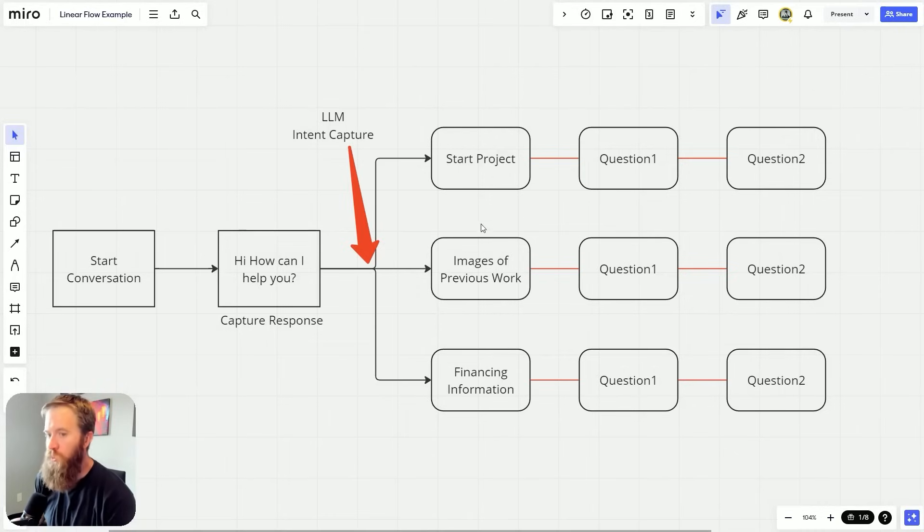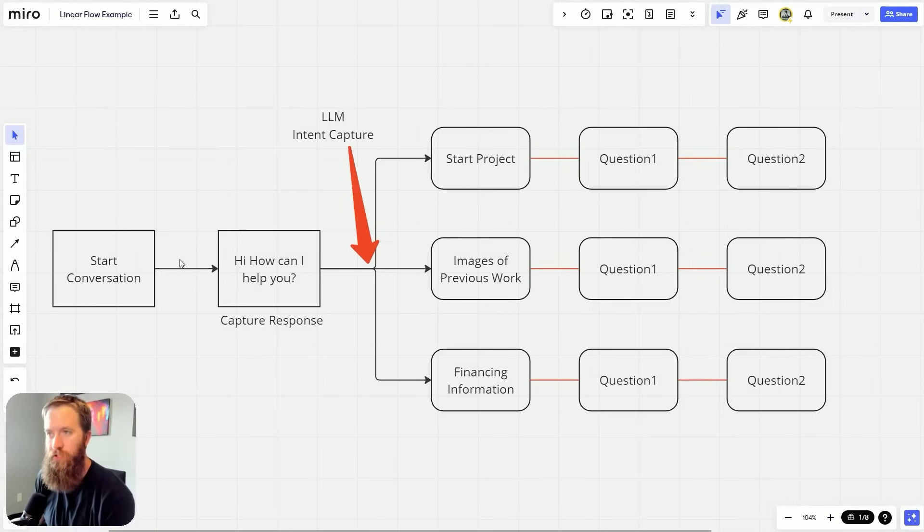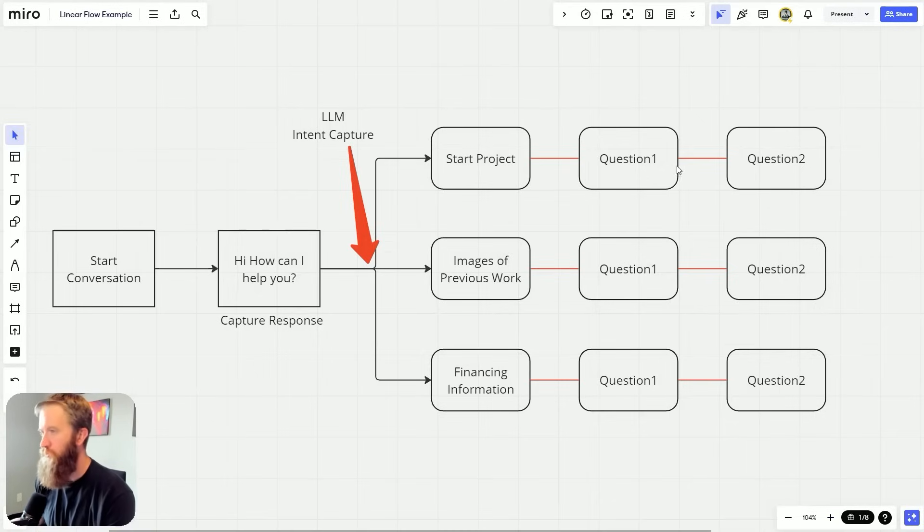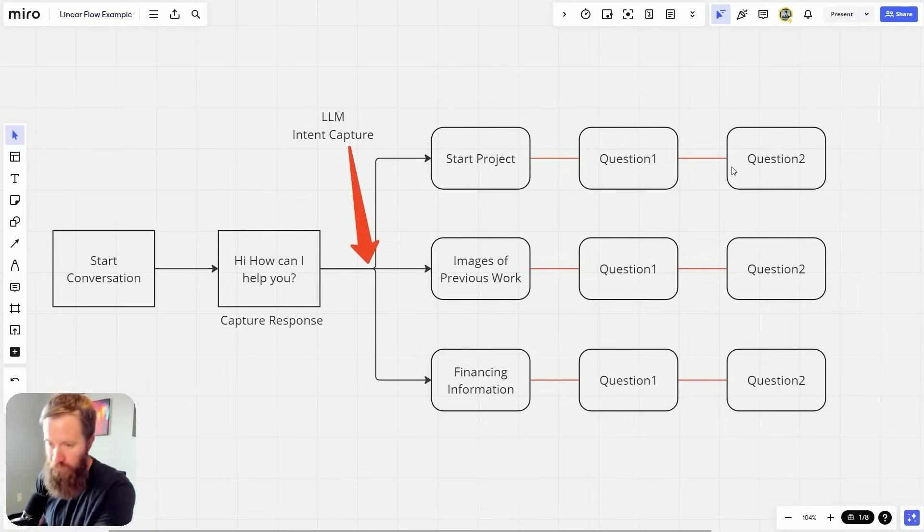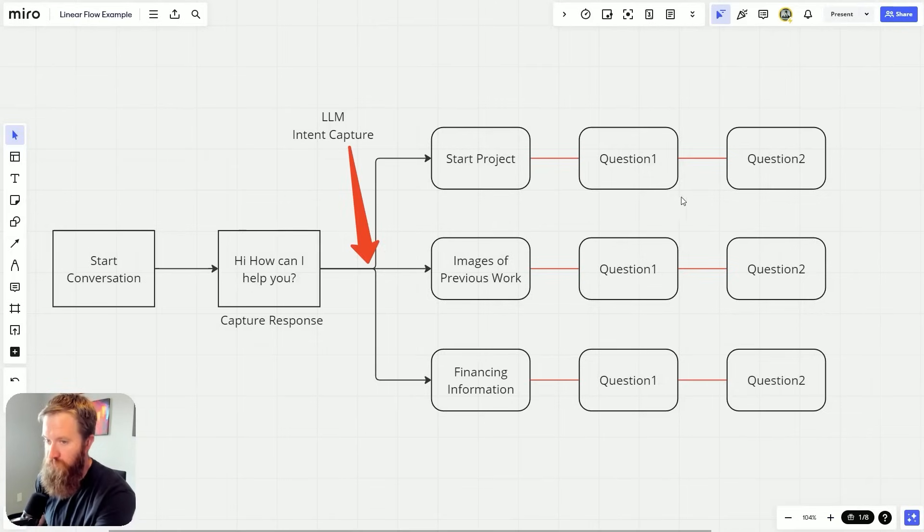But what happens is once the large language model captures this intent, it's going to route the user into our particular flow path. But the problem with some of these flow paths is they're fixed, right?